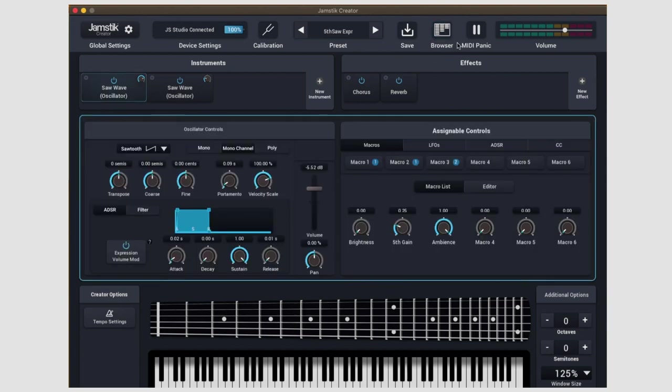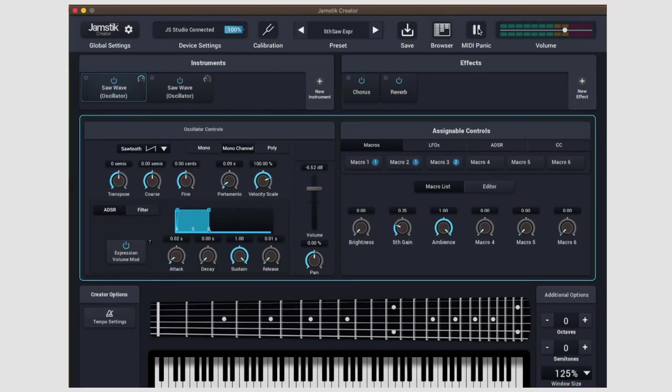Okay, to the right of the browser panel, we have a MIDI panic button. Depending on how powerful your computer is, every now and again you might come across what's called a hung or stuck note, where maybe one note just continuously sustains regardless of what you're doing on the controller. If something like that happens, just smash this panic button and it will essentially perform a hard stop and reset on all MIDI information being communicated between your Jamstick and the computer.